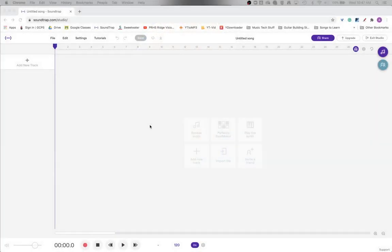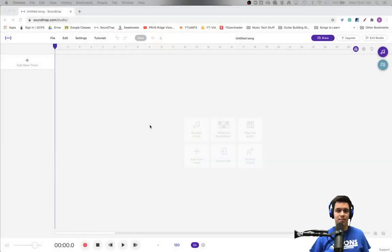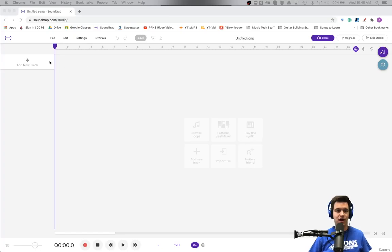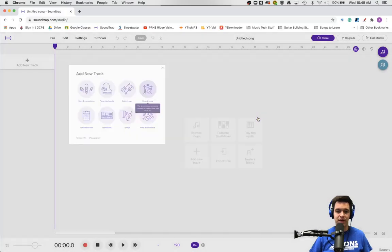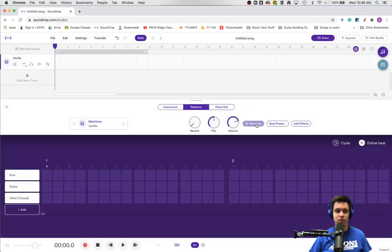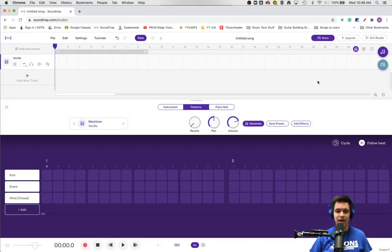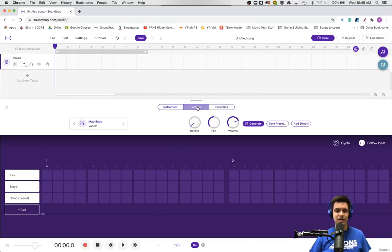Here is Soundtrap. We're going to focus on making a beat, so we'll add a track and pick drums or beat. This screen automatically pops up - this is the patterns screen within the drums.